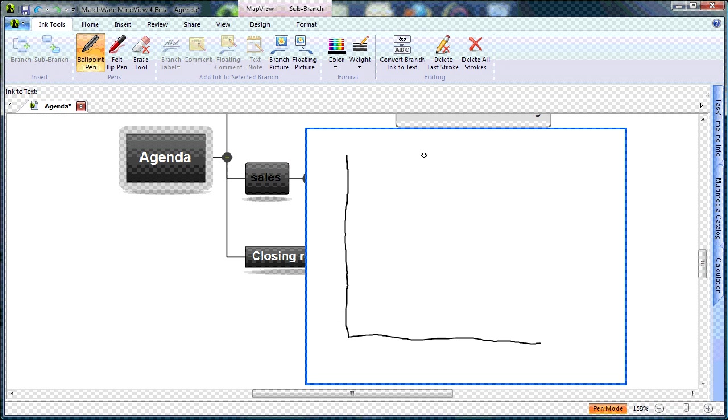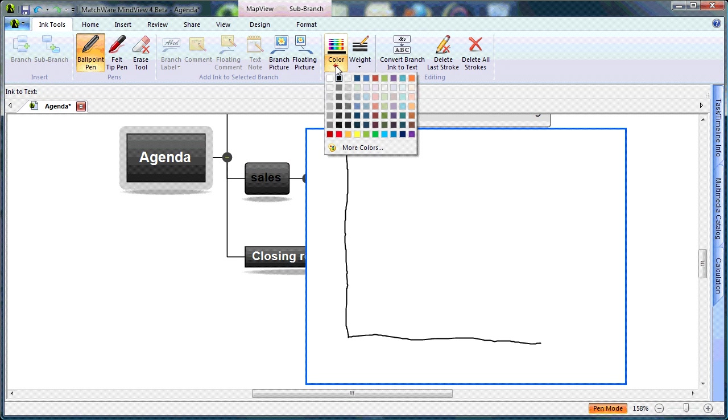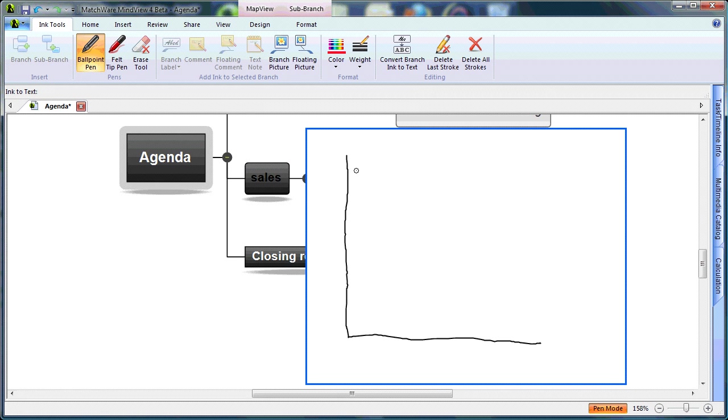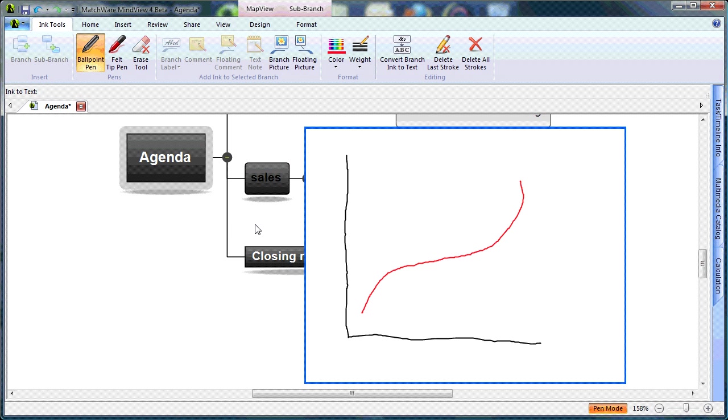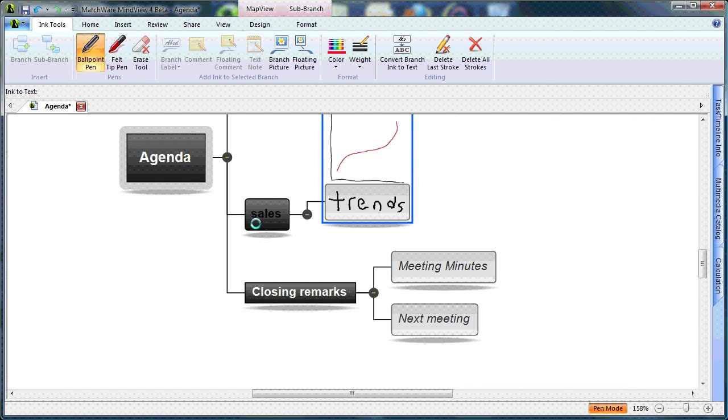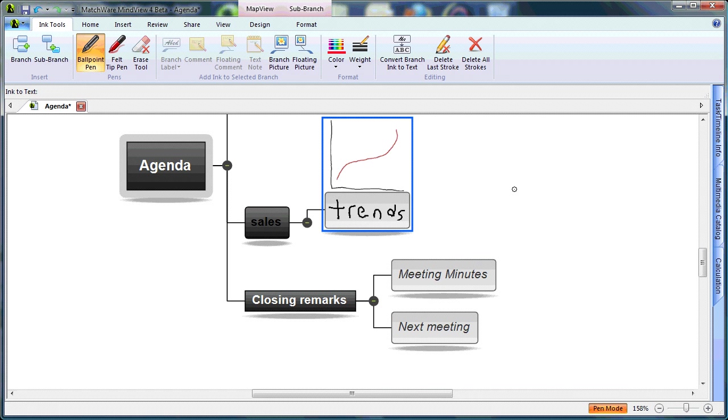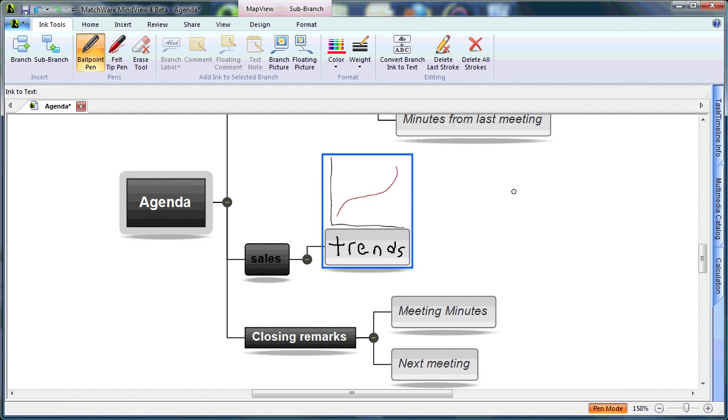choose a different color, and draw my sales trend. By selecting on the white space, you see my hand-drawn illustration has now been created as a branch picture.